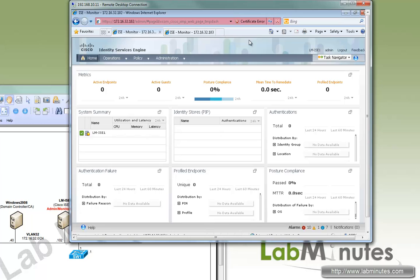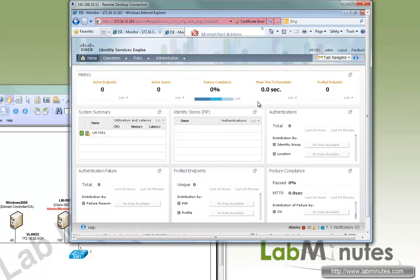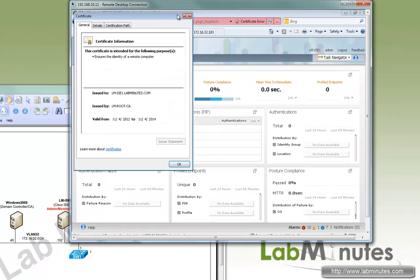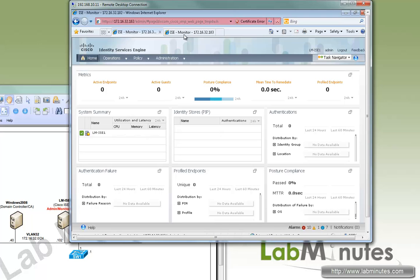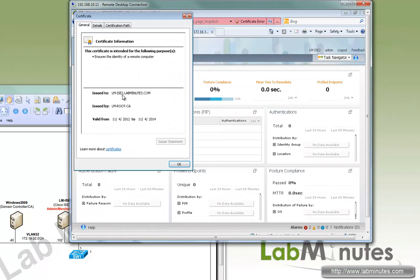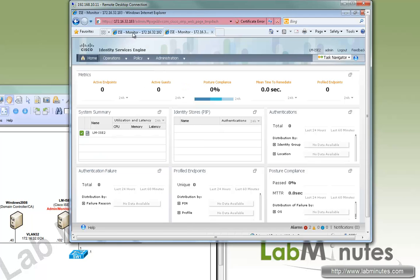Now both nodes are back up. If we check the server certificate the browser sees with view certificate, here you see the certificate now has become the one that we just installed. So LMICE1. And on the second node, we have also LMICE2 that's been signed by LMROOT CA.